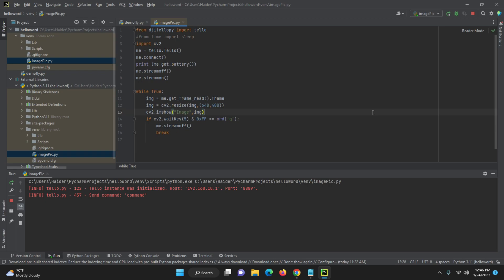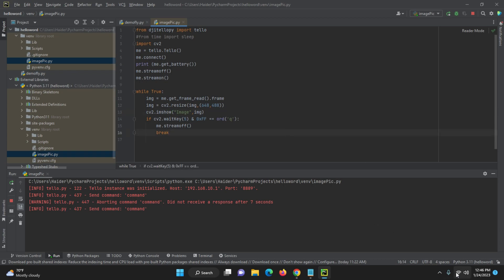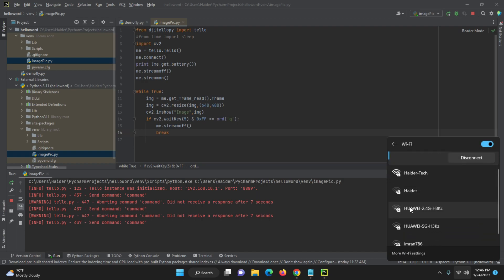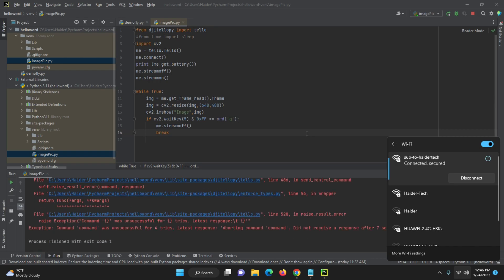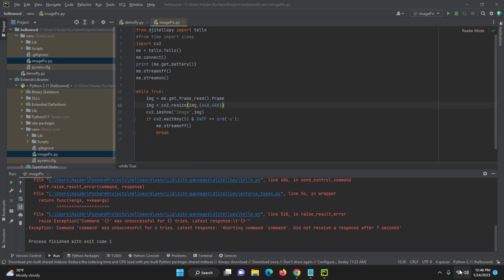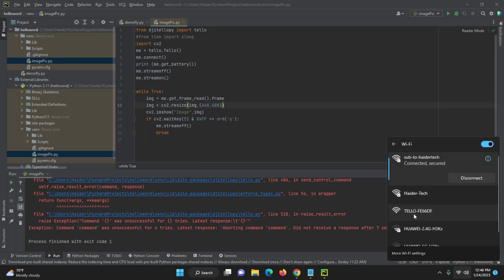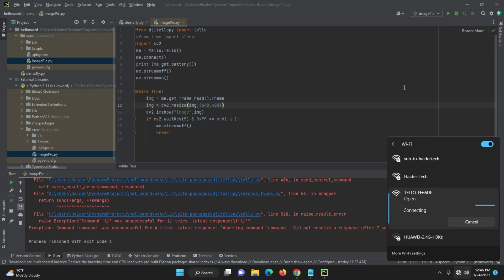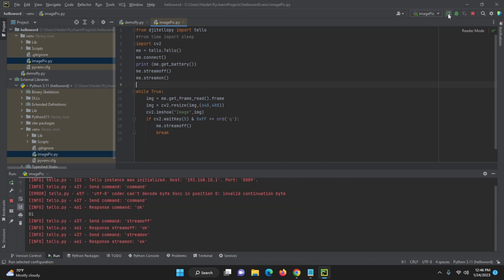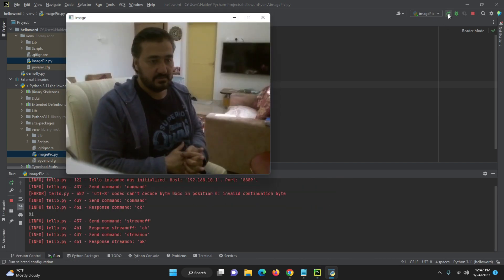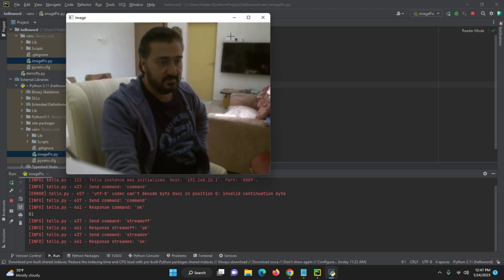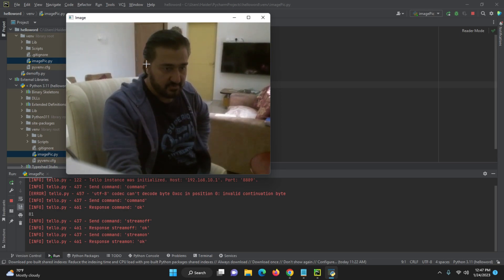Let me save it and run the program. Now let me connect with the drone first — if the drone is off again we need to connect with it first, then run. Let me do it one minute. Okay, now you can see here — the window size is now small enough. It's totally dependent on your requirement how much window size you want; it's totally based on your requirements.